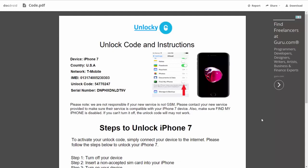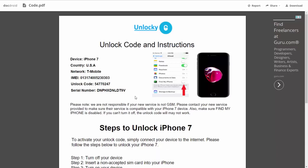This is going to contain all the information that you need. It gives you the type of device that you're using, the country, the network provider, your IMEI number, your unlock code, and your serial number.